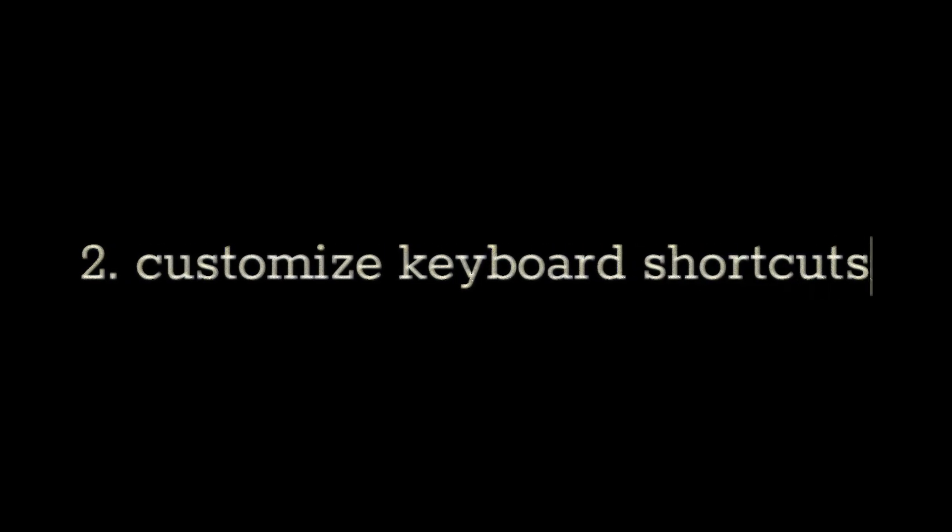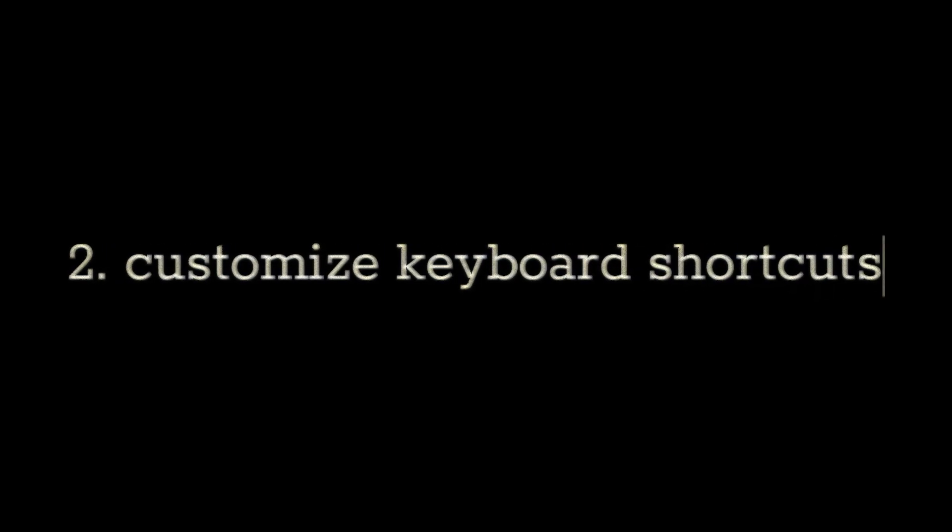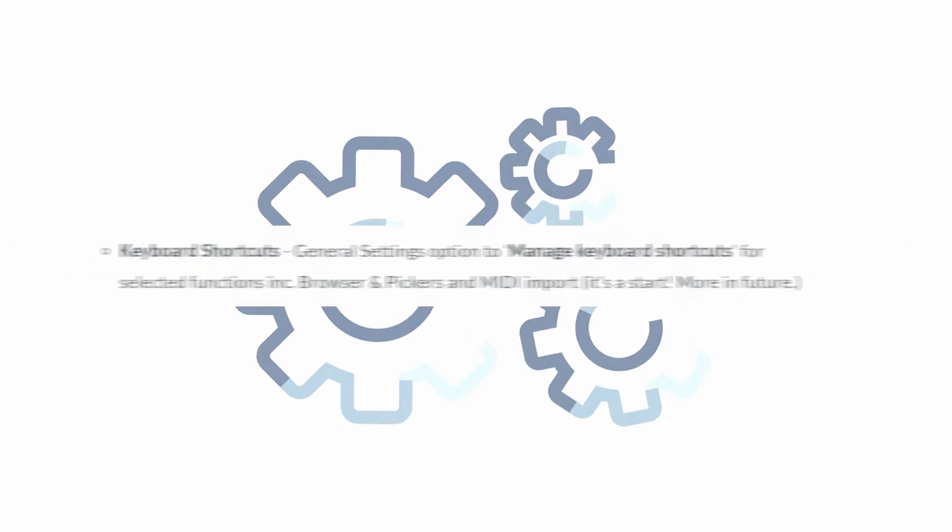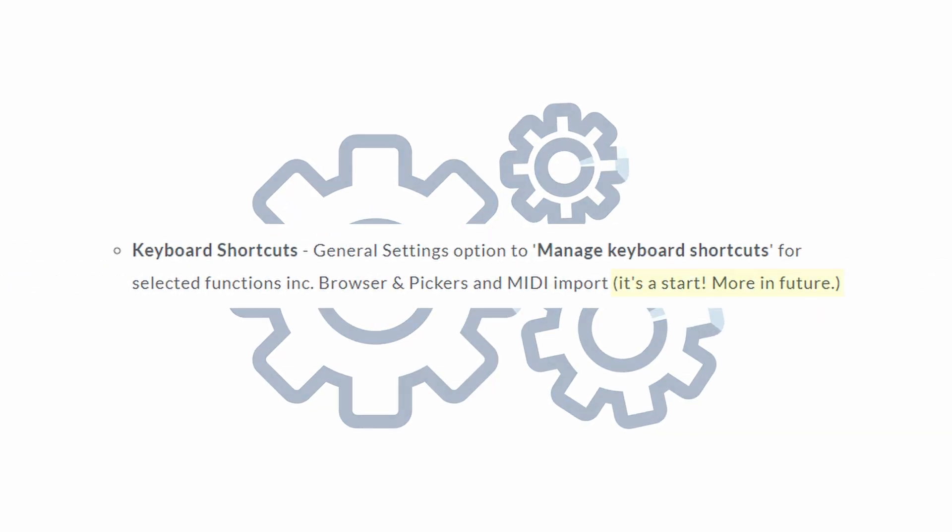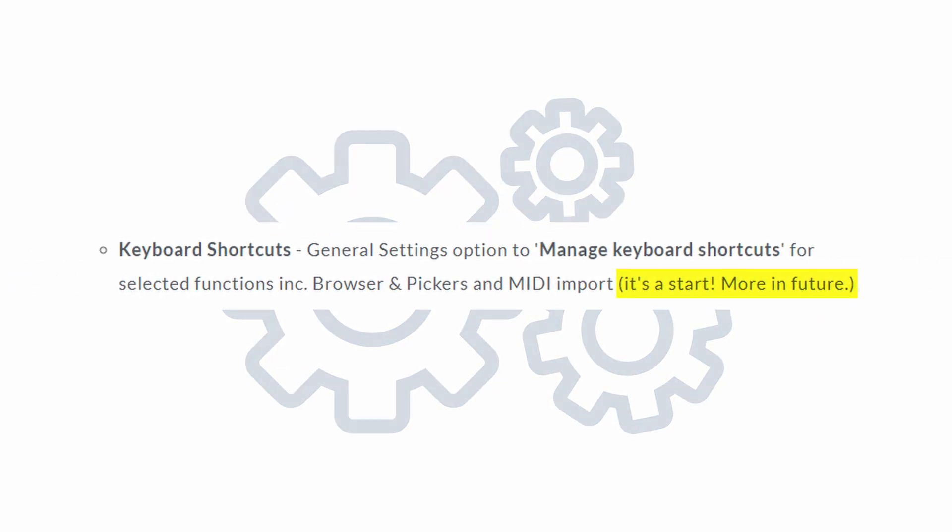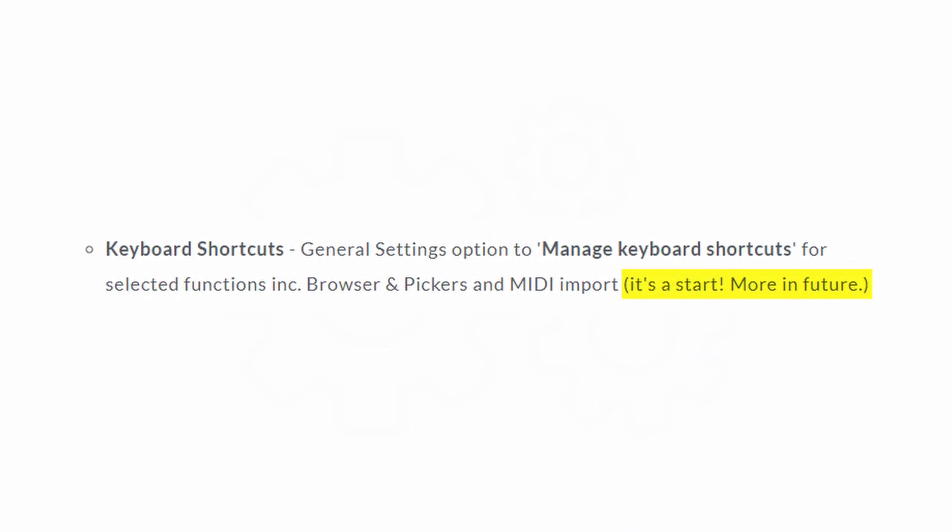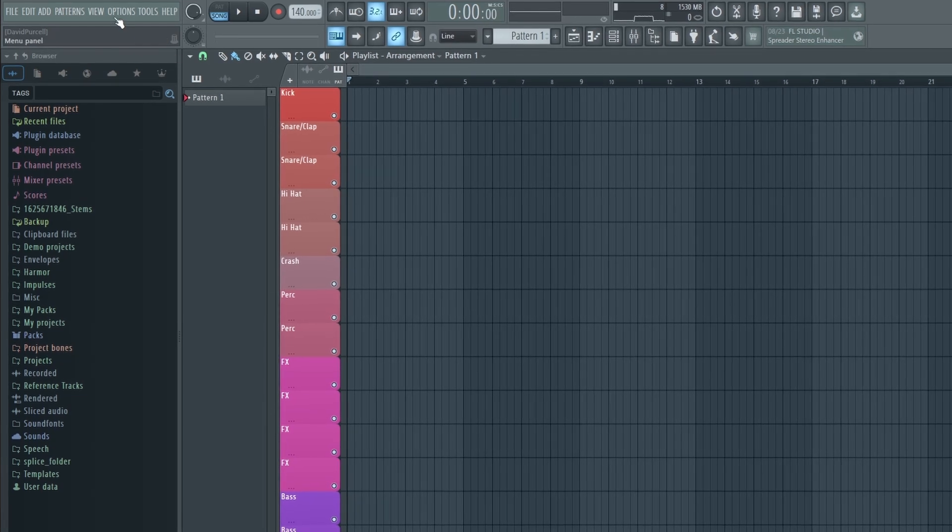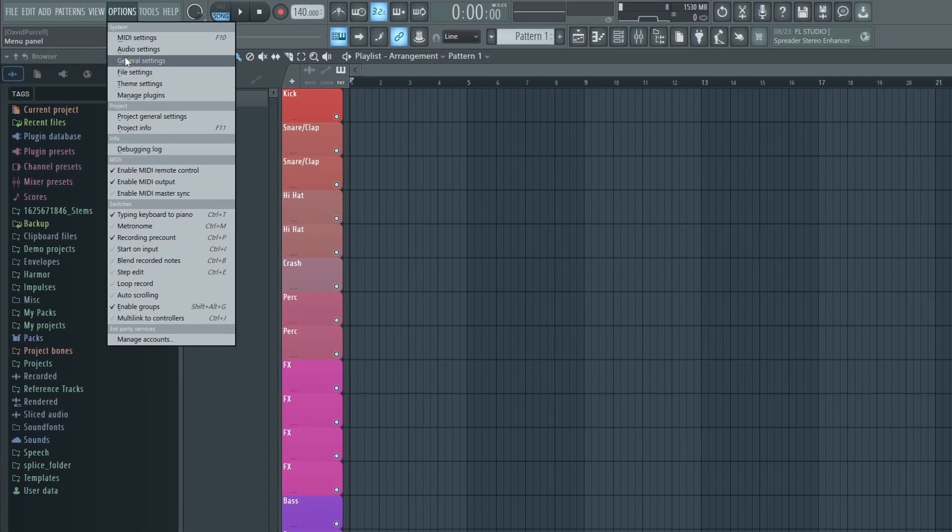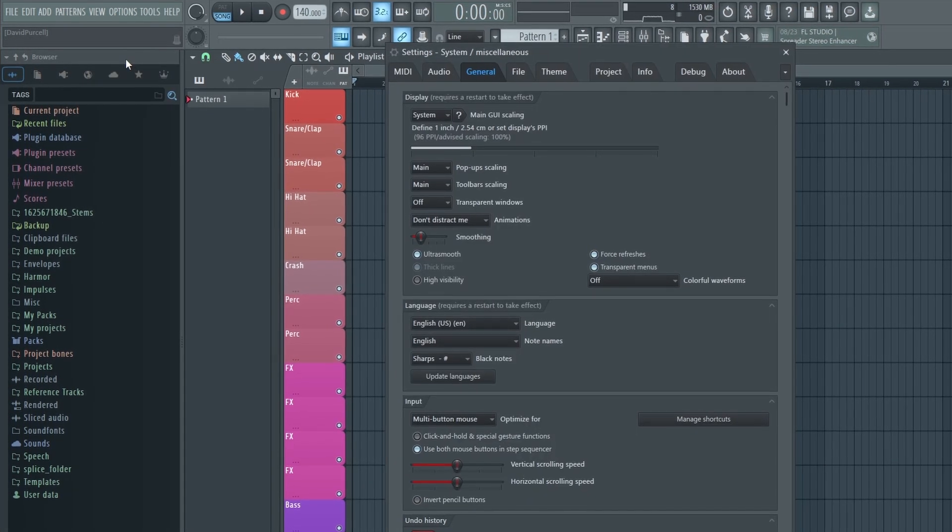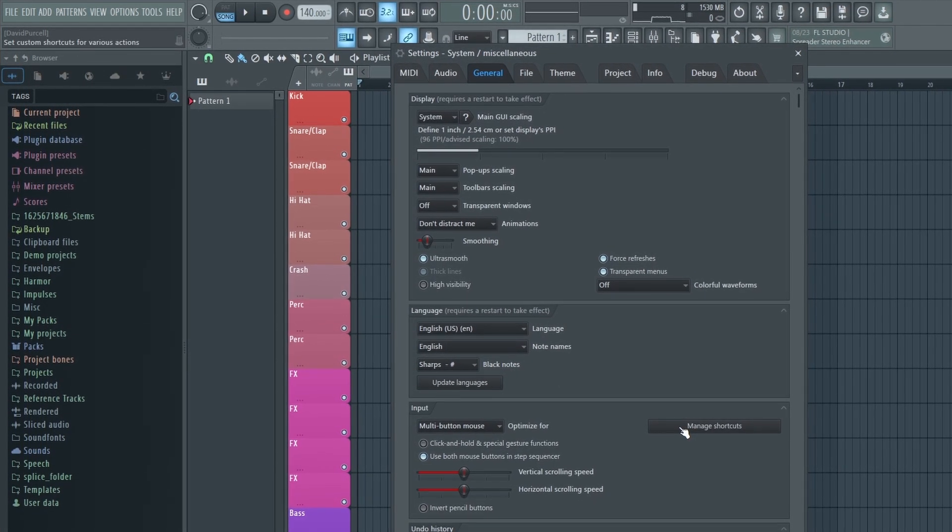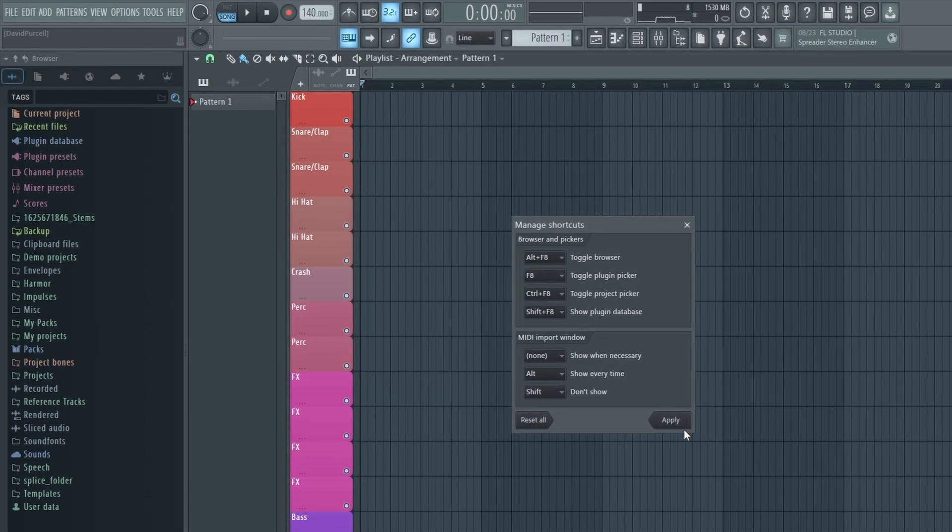FL Studio has finally started to add the feature of allowing you to customize keyboard shortcuts. So far you can only change a few, but ImageLine has announced that they do plan on expanding this in future updates. We can do this by going to Options, General Settings, and then under Input, click Manage Shortcuts. I'm definitely interested to see where ImageLine takes this in the future.